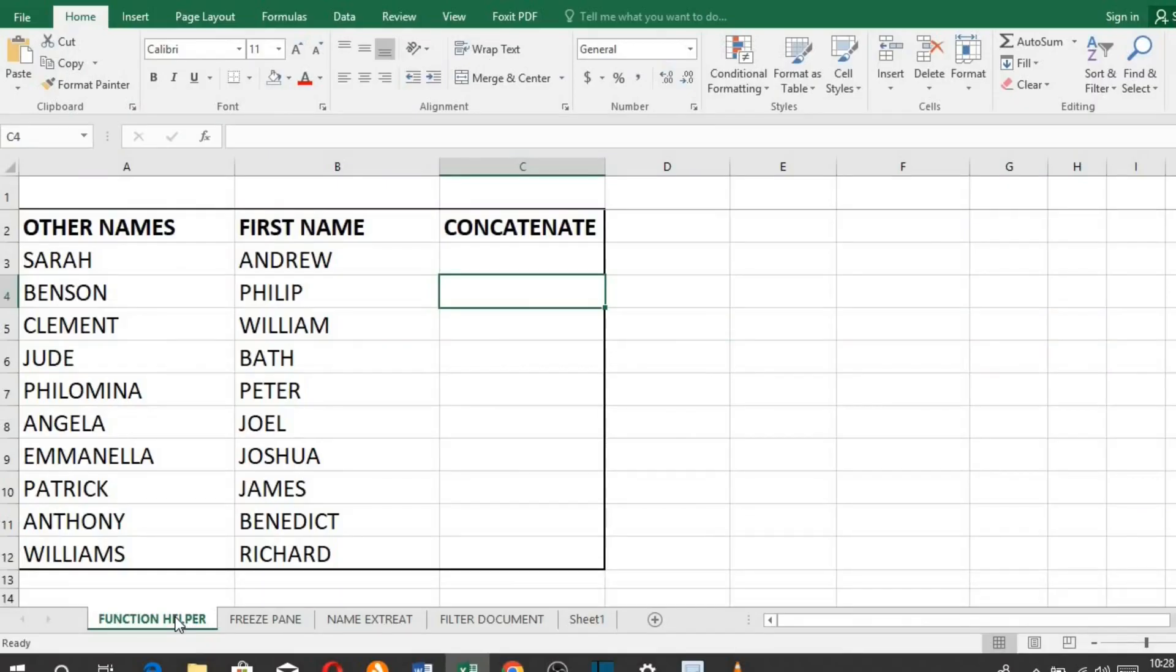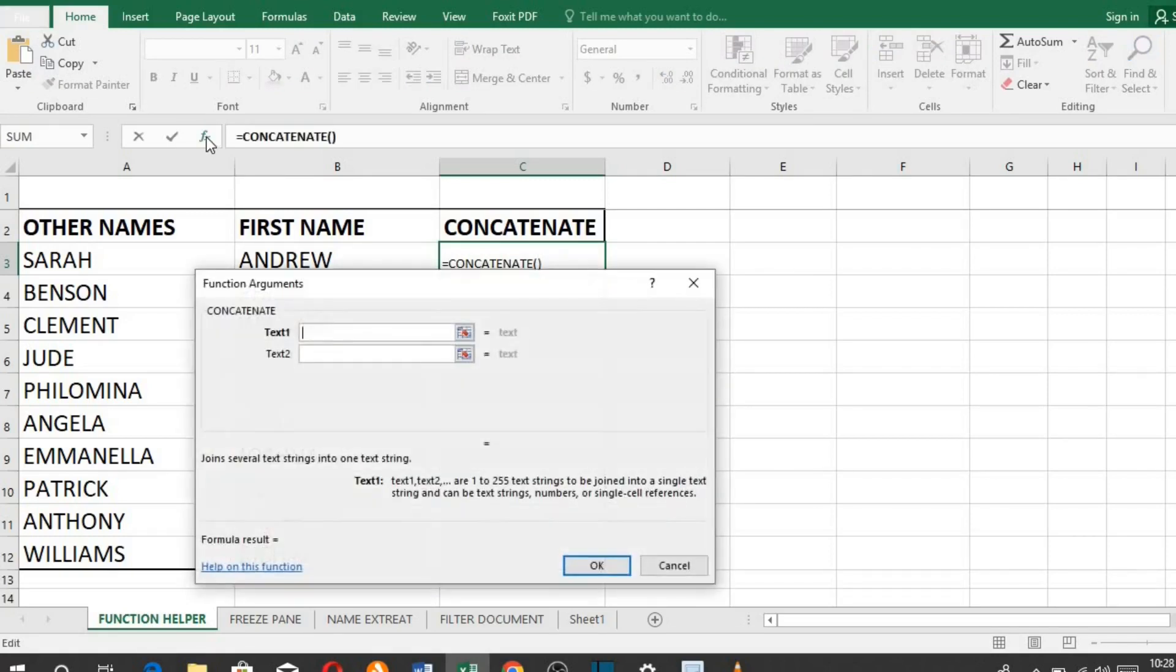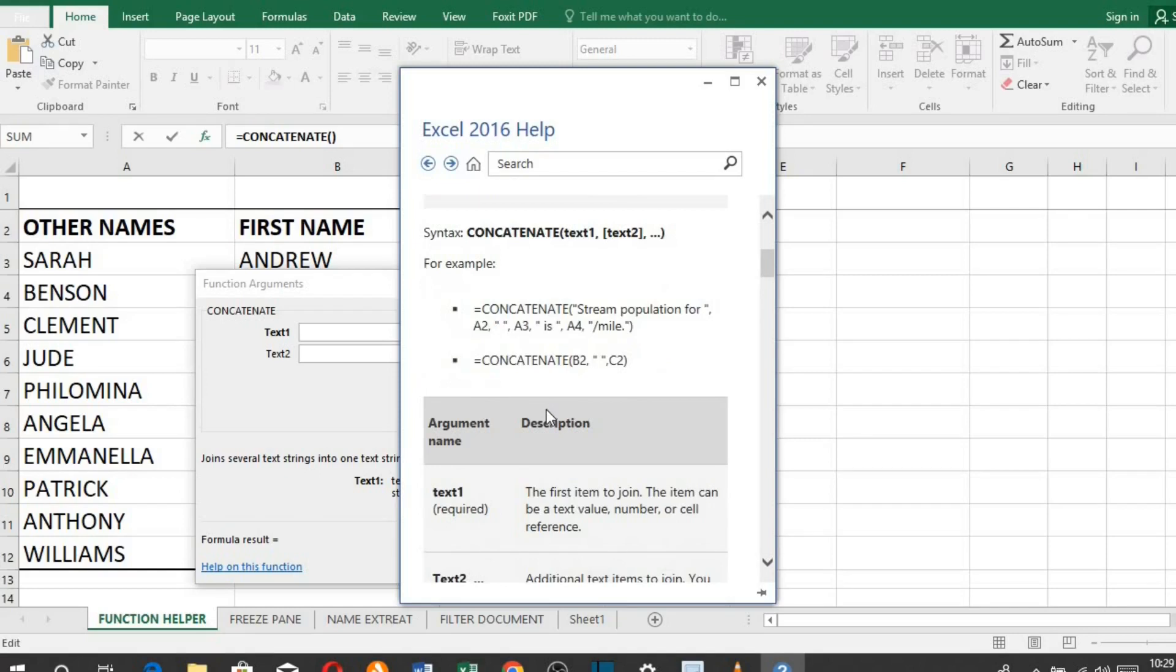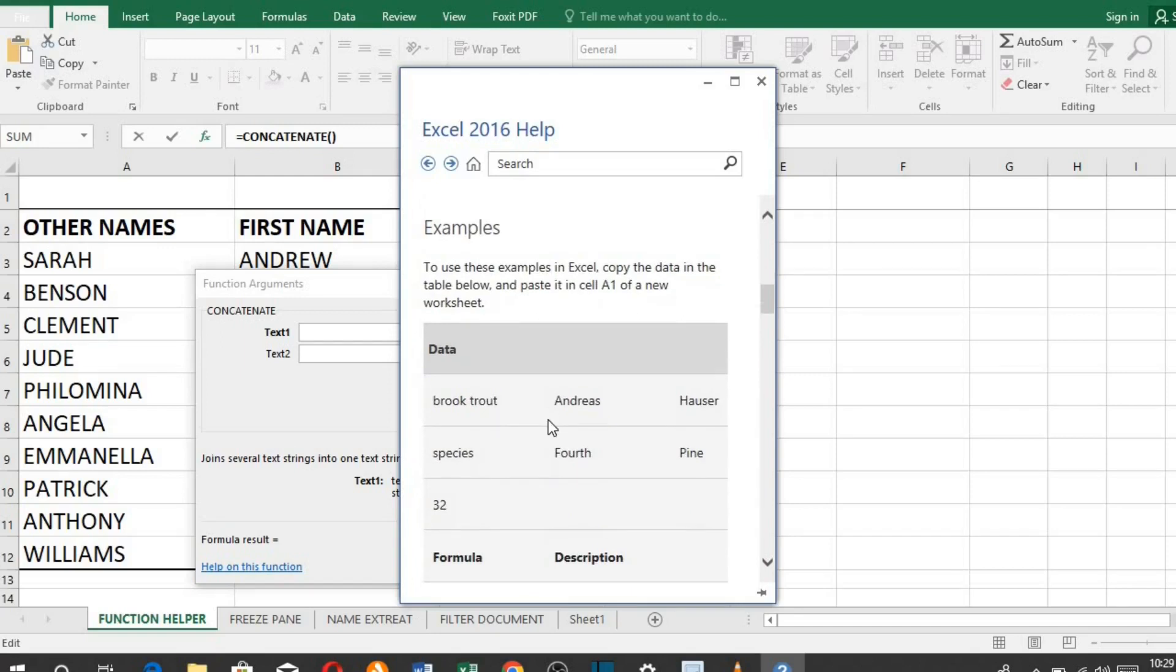When you enter a function or formula in Excel, for example, to concatenate, click on this fx button and click on help on this function. This will open up the function helper. This helper will walk you through how to use the function or formula that you just typed in Excel.